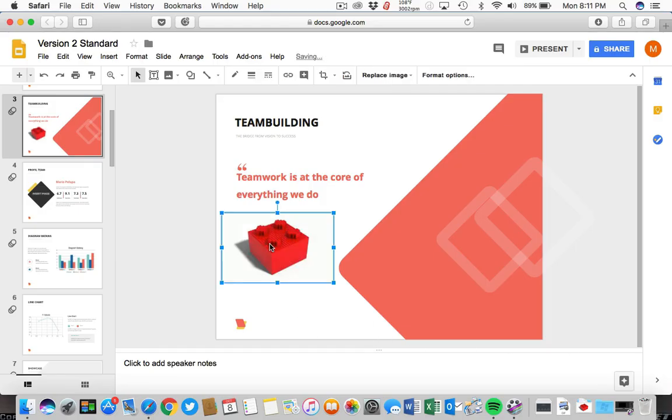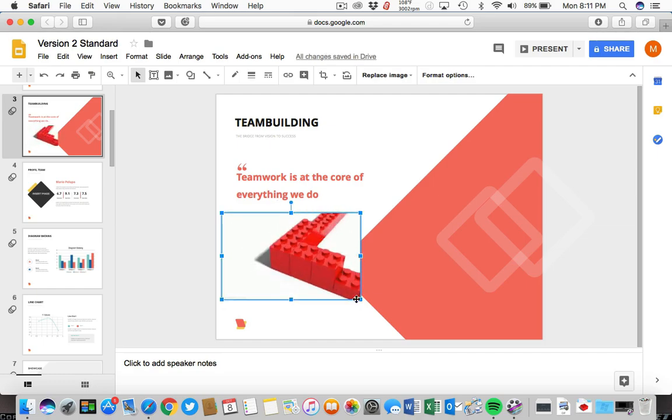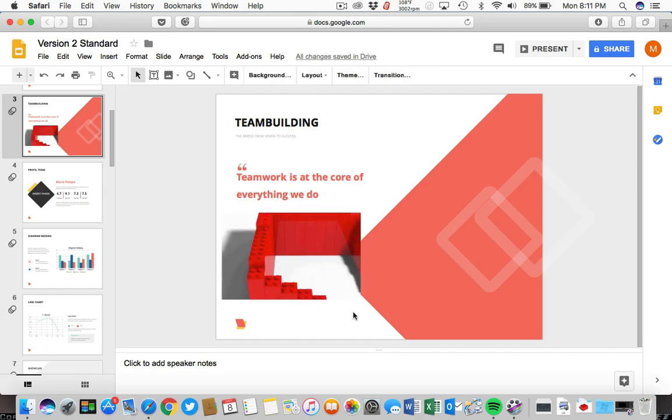You can then handle it like most images in the app. Simply clicking and dragging to reposition it, or grabbing the corners to resize and scale it up and down as you're seeing me do here.